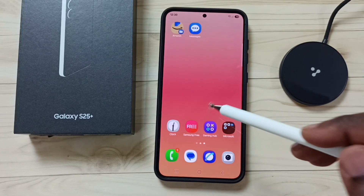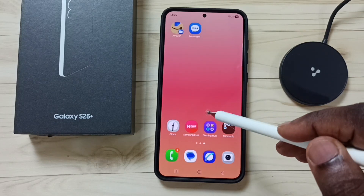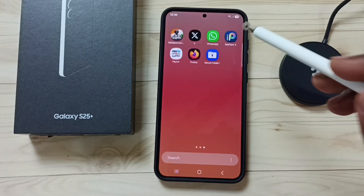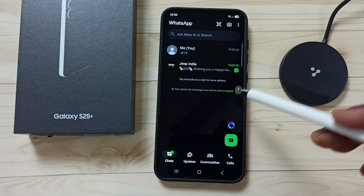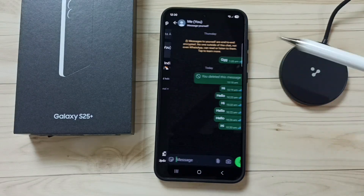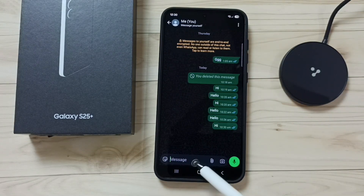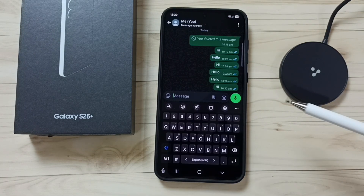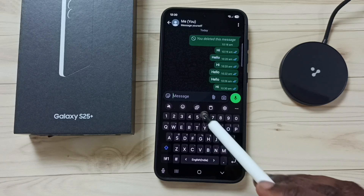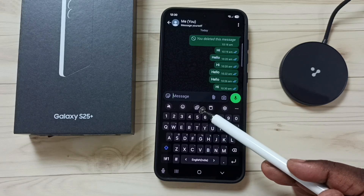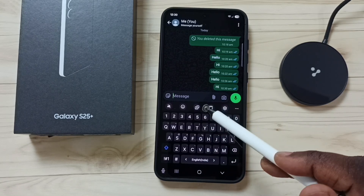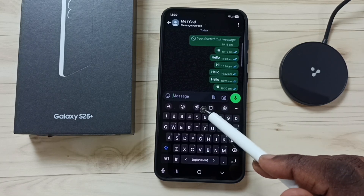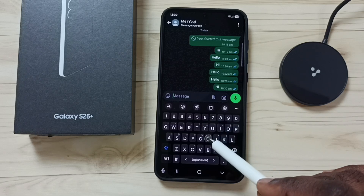Hi friends, this video shows how to use Samsung keyboard chat translation in WhatsApp. Let me open WhatsApp, tap on this message text field, and here you can see the translate button.